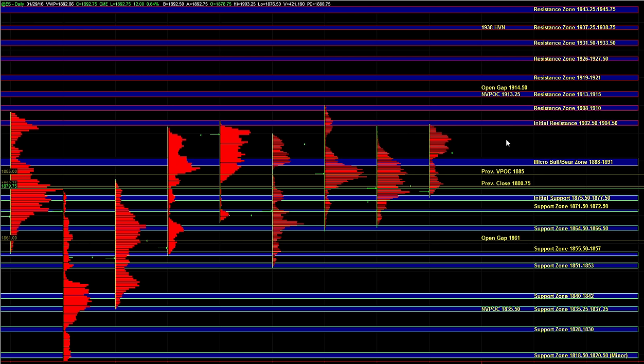And then the resistance zones above would really be pushing a range extreme. So that's something you'll have to gauge in real time, whether there's enough volume and momentum to justify a move beyond 19 to 21. But the 13 to 15 area can be tested if we do get that upside balance breakout.